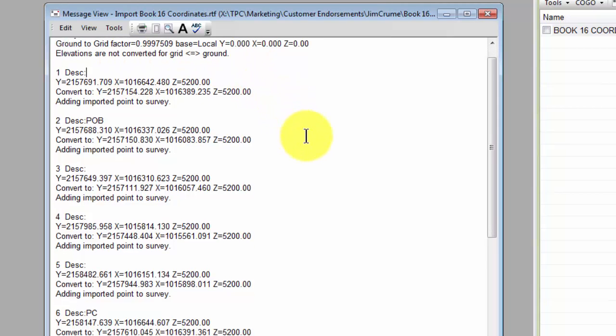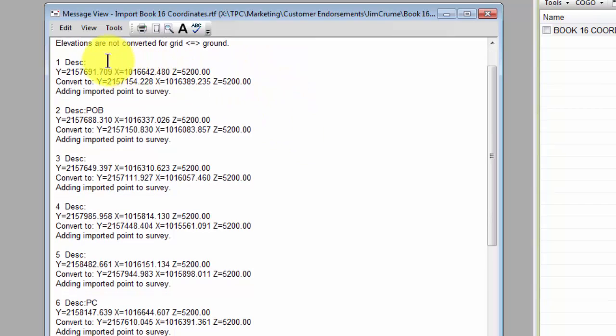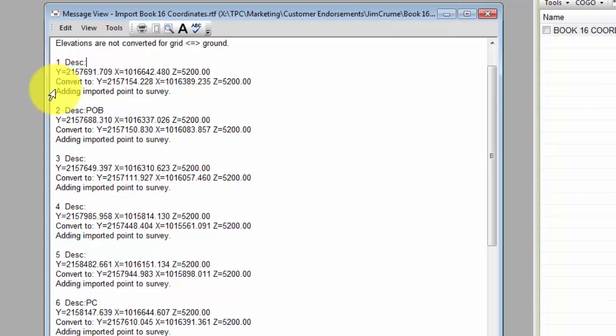And then for each point it says, OK, here's point one. Here's the coordinates that I imported. And here's what I converted them to. And then I added that point to the survey.